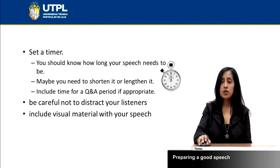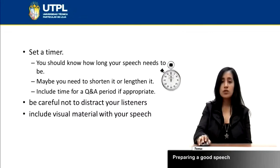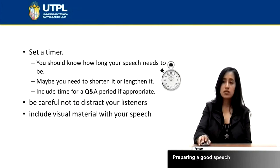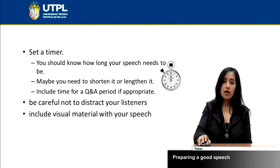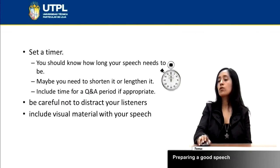Also, you need to be careful not to distract your listeners by moving your sheets, moving a chair, or tapping on the table — all of these things that don't allow your listeners to focus on you.